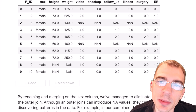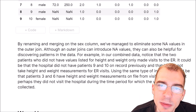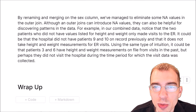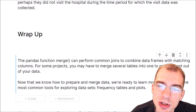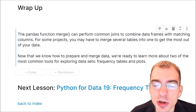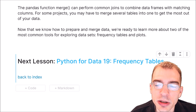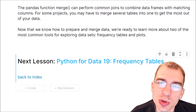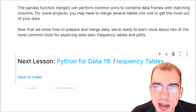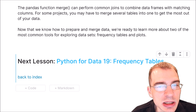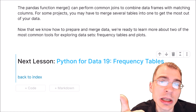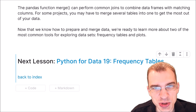To wrap up, the pandas merge function can perform the common join operations you'll need to merge two or more different data tables together for your analyses. Now that we know how to prepare and merge data, we're ready to start learning about two of the most common tools for exploring data sets: frequency tables and plots. We'll be exploring those two topics in the next two lessons. If you found this video useful, drop a like, hit subscribe, and I'll see you next time.